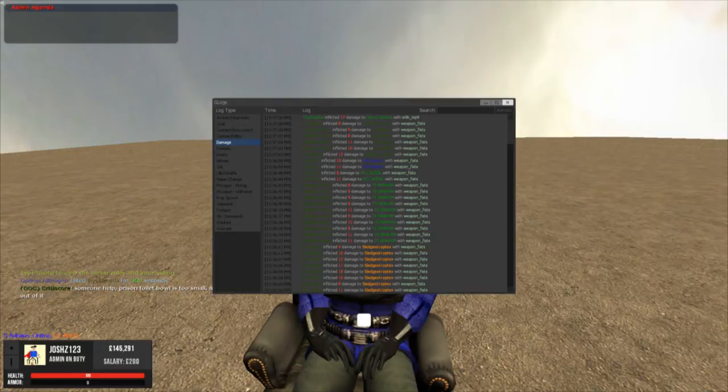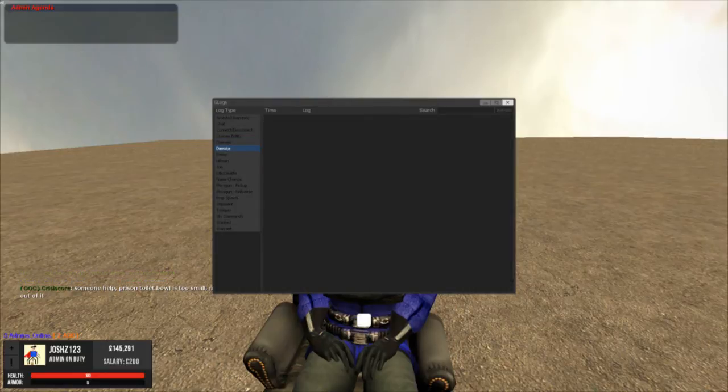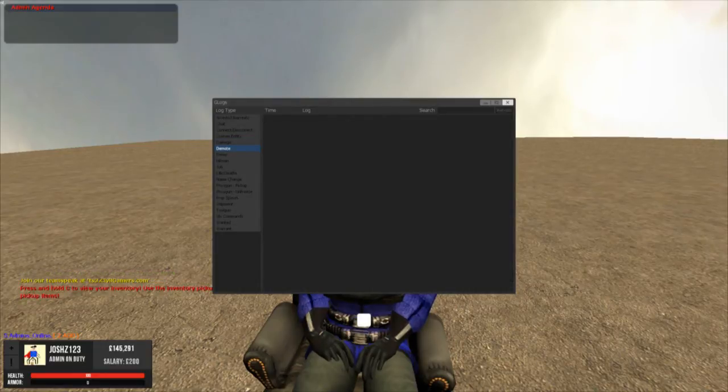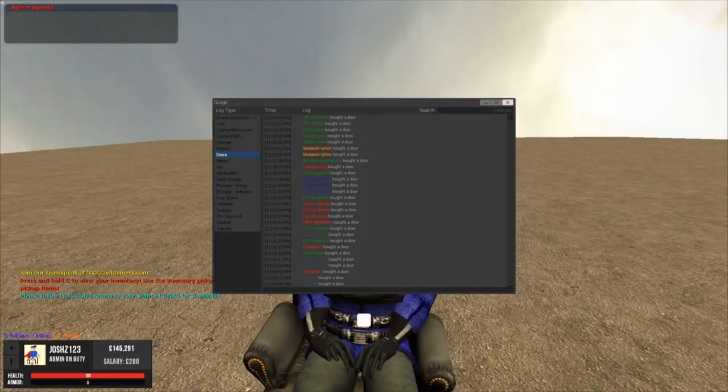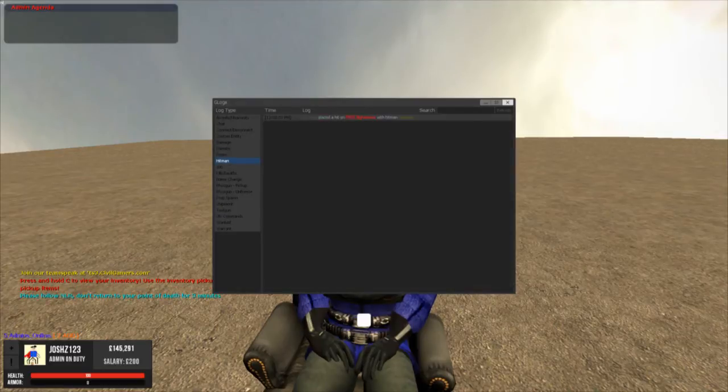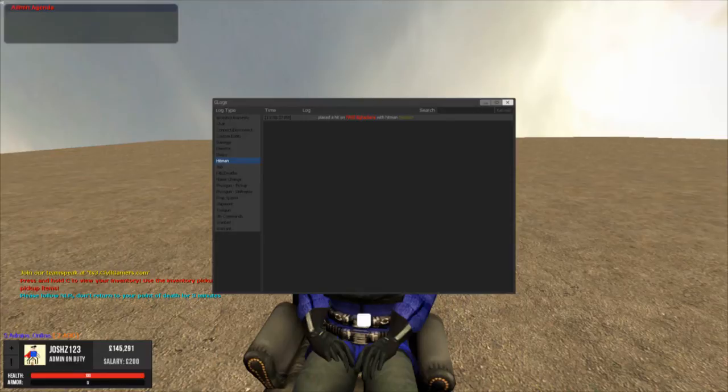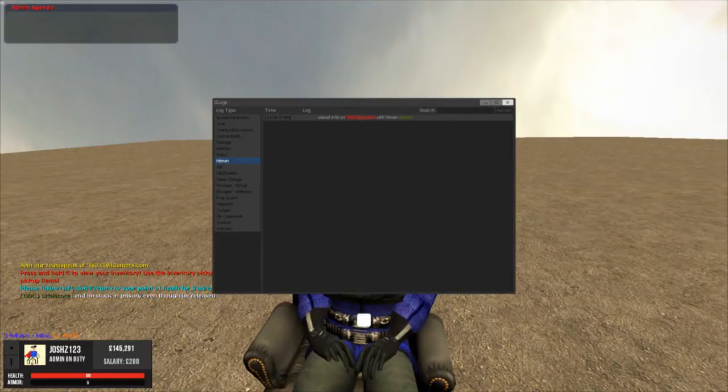The next section is demote. You can tell who's been demoted and who demoted them. Who's bought a door around the map. Hitman, so who placed a hit and who is the hitman, and who's it on.